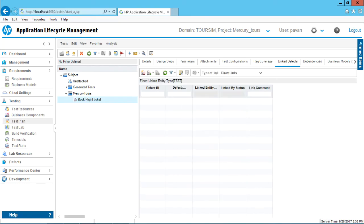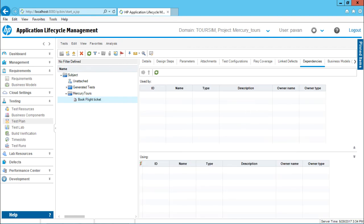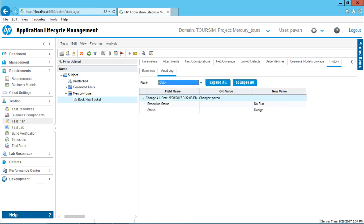Your test case can also have some defects. You can link a defect with this particular test case either by creating a new defect or by linking to an existing defect. There are some dependencies which are on this particular test case, you can bring from this place also. Business model linkage, if you have created, you can just attach it here. Whatever changes you have made to your particular test case will be shown into your particular history place.